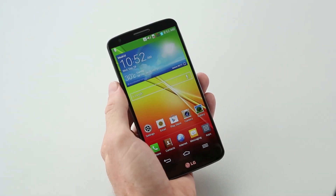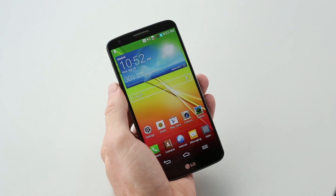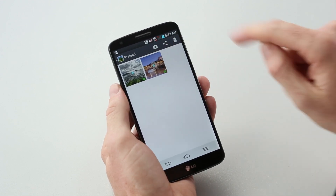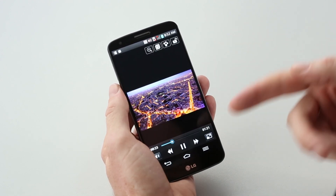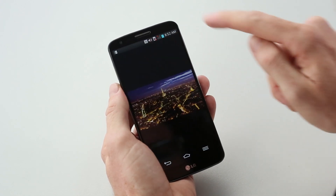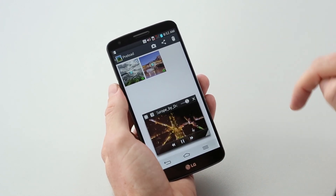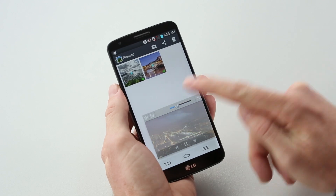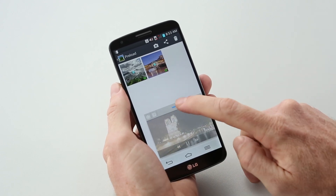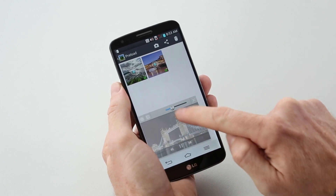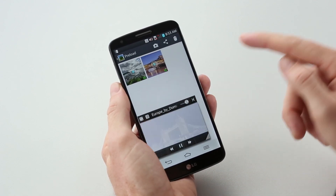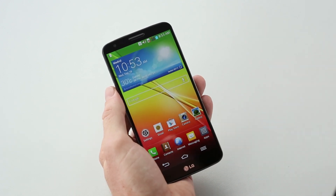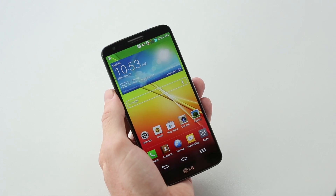Another cool feature is called QSlide, which basically lets you minimize the screen of an app and change the transparency. Say you're in the gallery and you're watching a video, and for whatever reason you want to continue watching while doing something else, you can resize it to any size you like and change the transparency — although why you'd want to do that, I'm not entirely sure. You can have up to three different apps open at the same time, so maybe you're writing an email, using the calculator, and watching a video simultaneously.